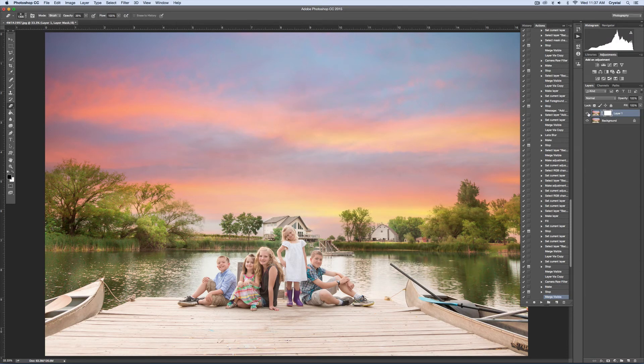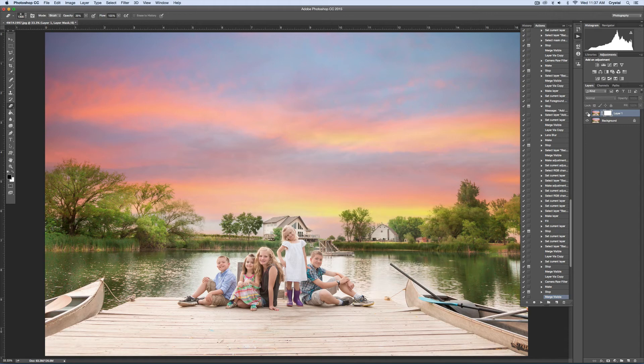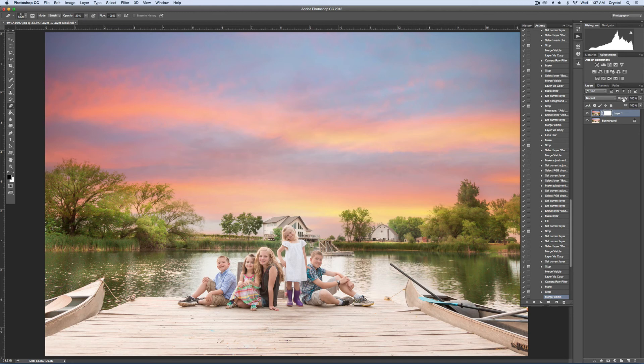This added a tonal change and some color to the trees. You can lower the opacity if you want. I'll go ahead and just lower it a little bit, but it's pretty perfect.